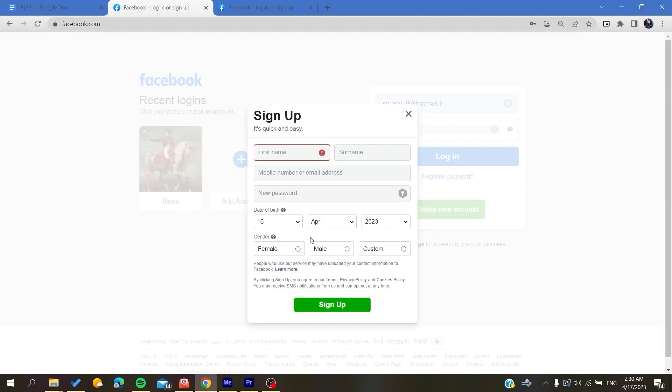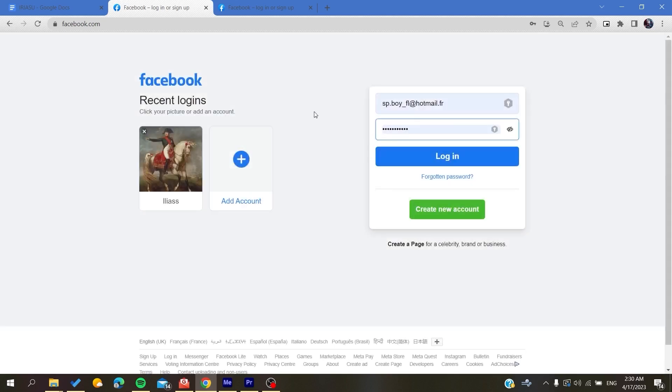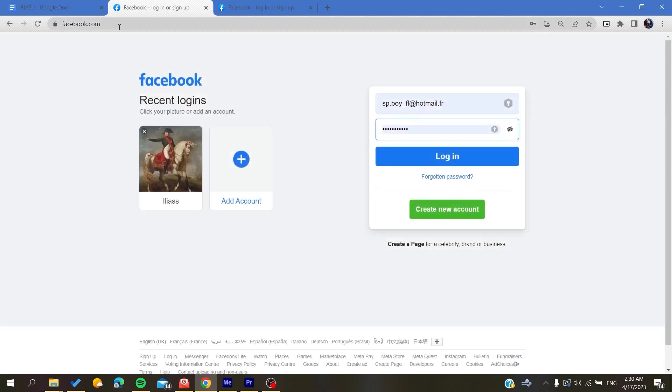After that you will have your Facebook account created successfully. Then all you need to do is go again to facebook.com and then you will log in to your account.